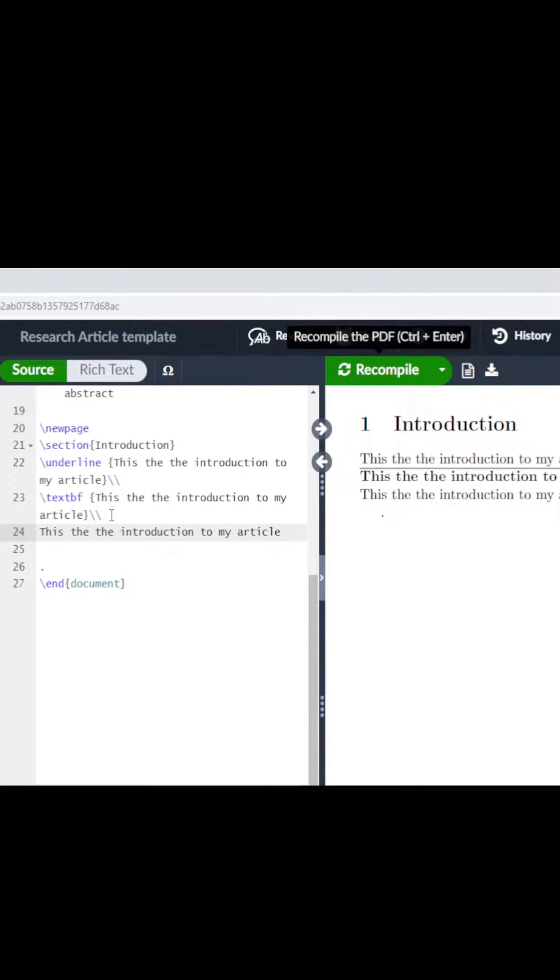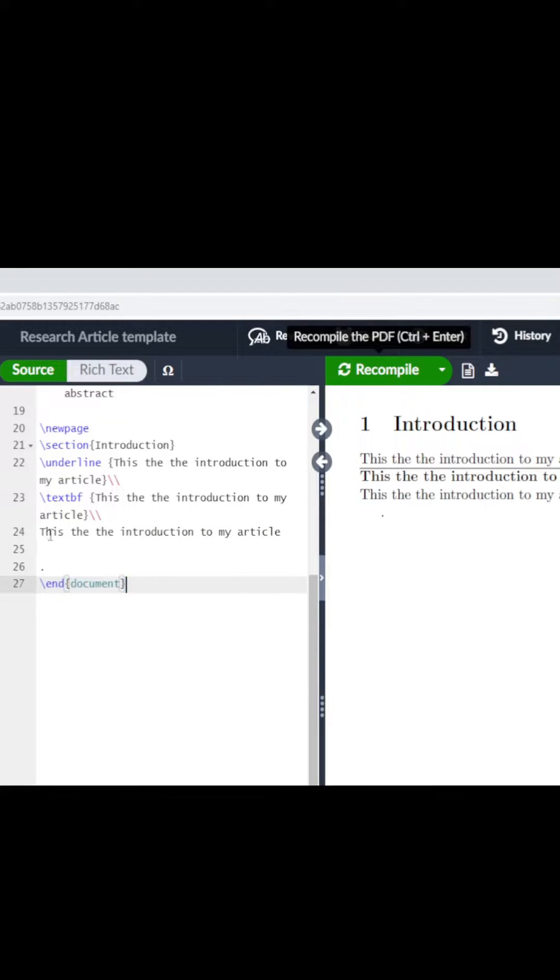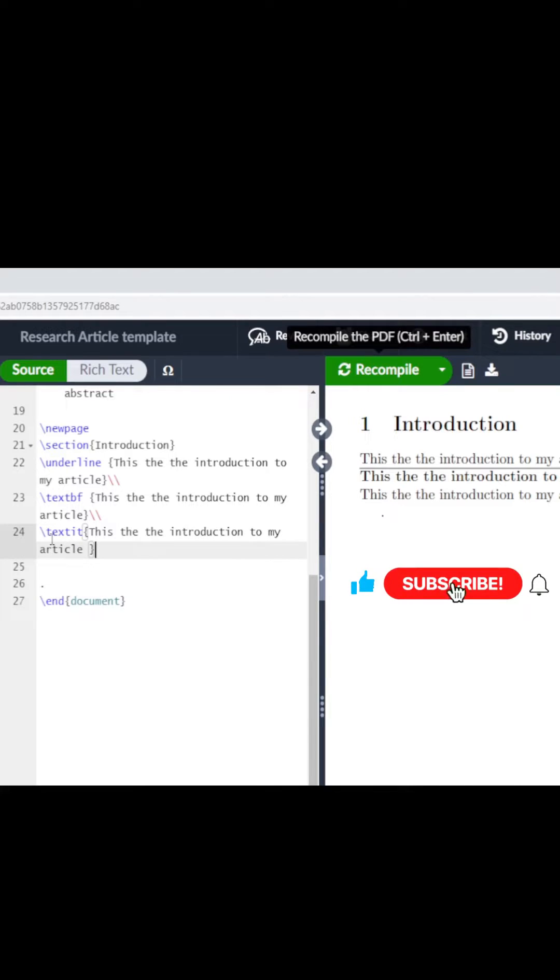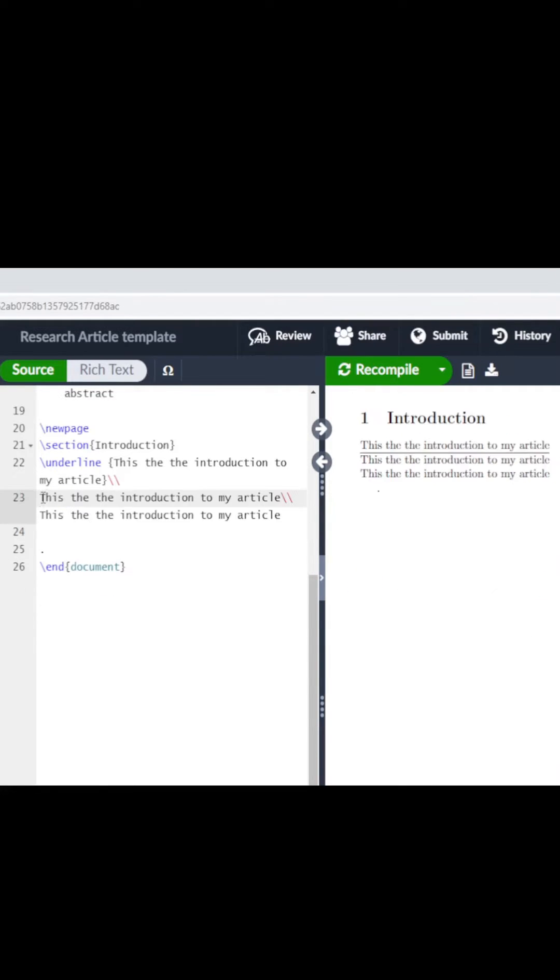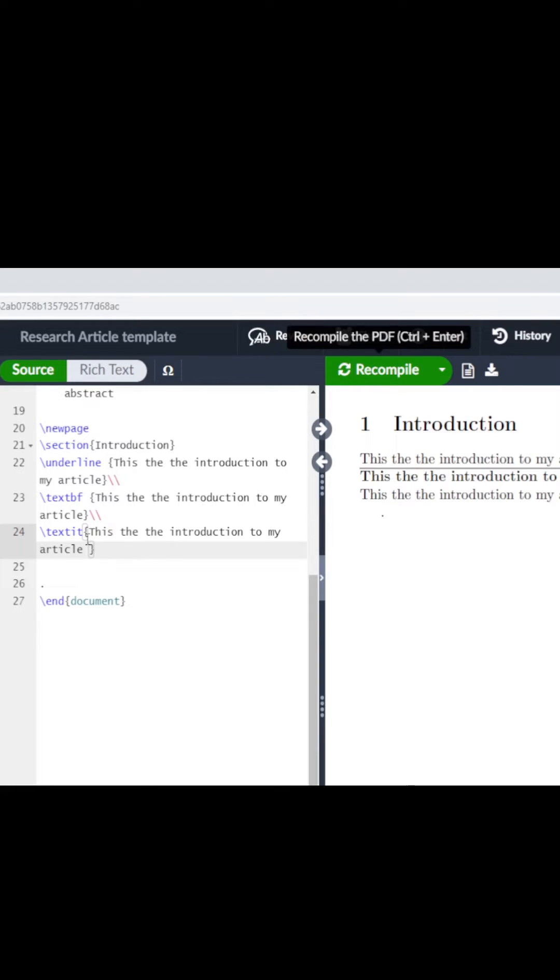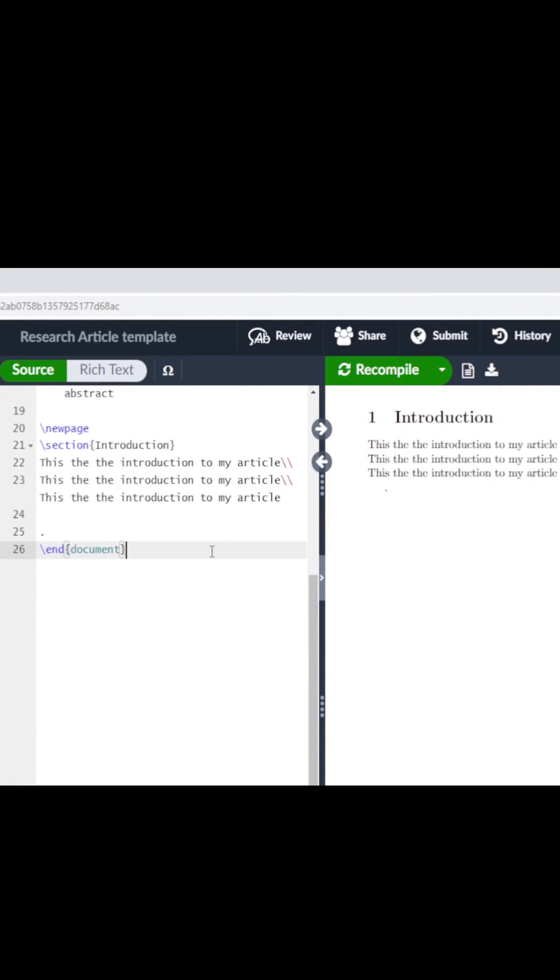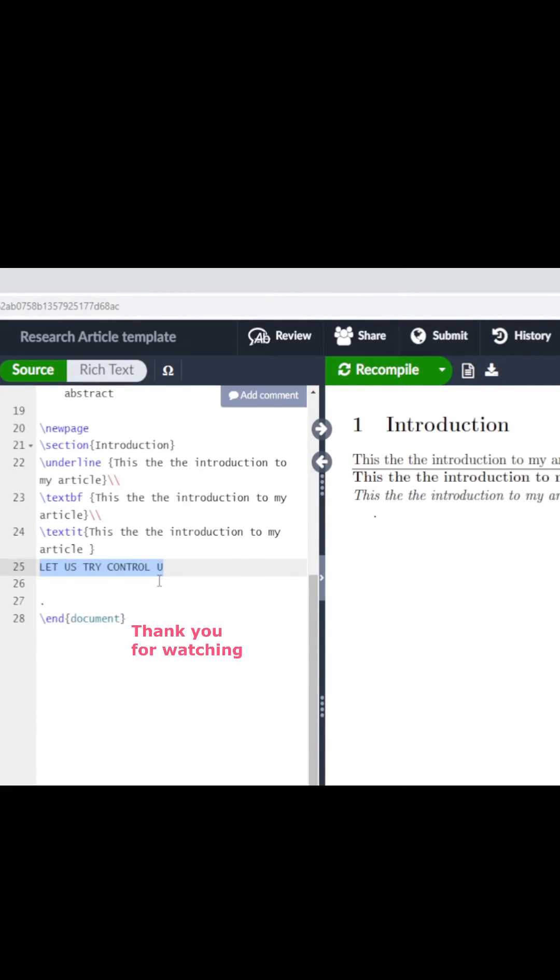What you need to do is basically just highlight this text and do Ctrl+I. When you do Ctrl+I, automatically you have backslash textit, or you type backslash textit. When you recompile, you see that your text is italicized. Bye!